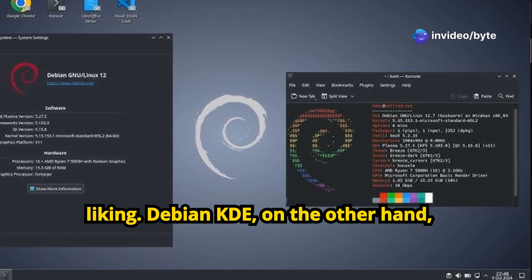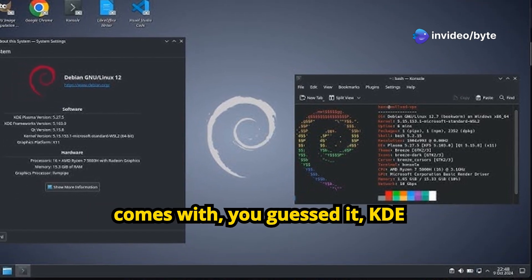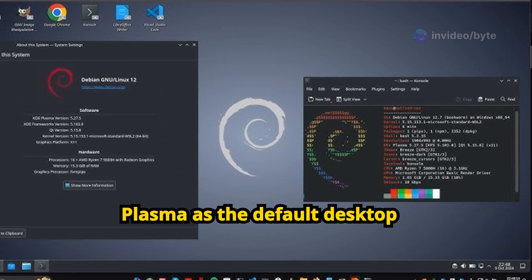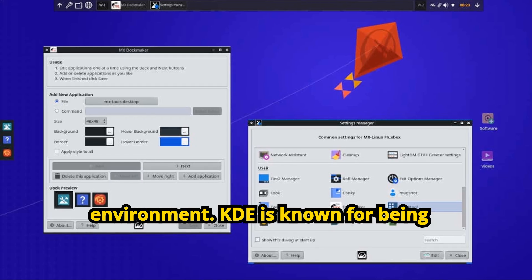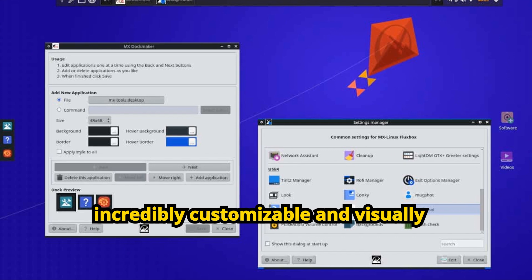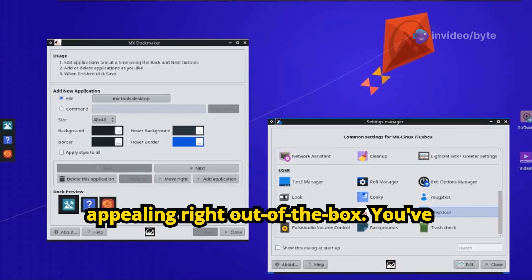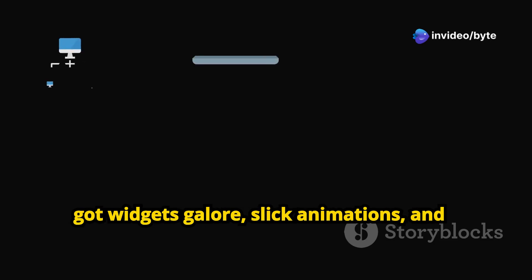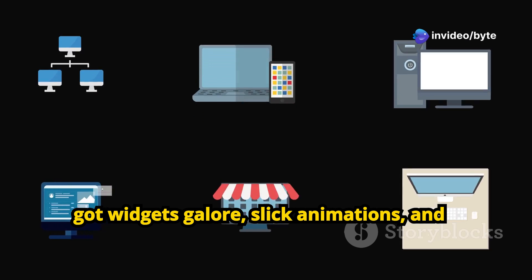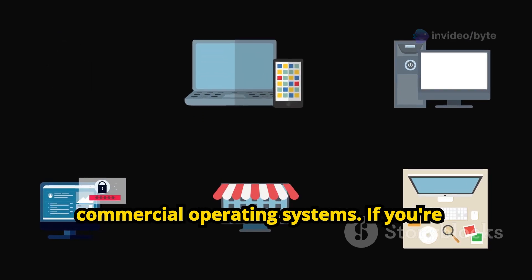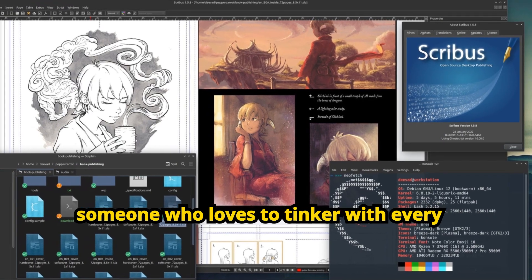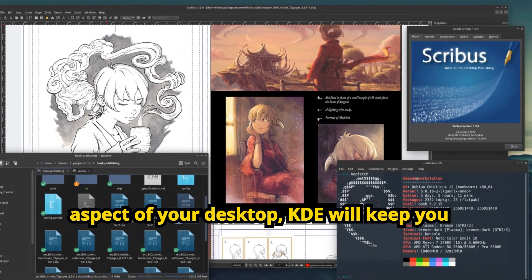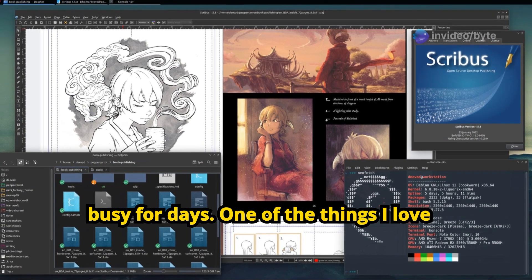Debian KDE, on the other hand, comes with, you guessed it, KDE Plasma as the default desktop environment. KDE is known for being incredibly customizable and visually appealing right out of the box. You've got widgets galore, slick animations, and a level of polish that rivals even some commercial operating systems. If you're someone who loves to tinker with every aspect of your desktop, KDE will keep you busy for days.